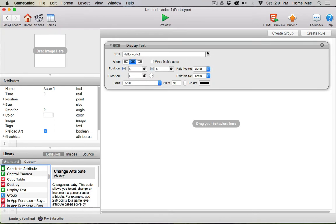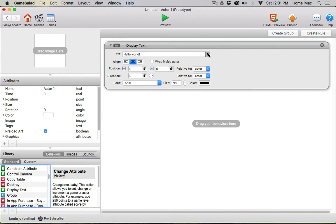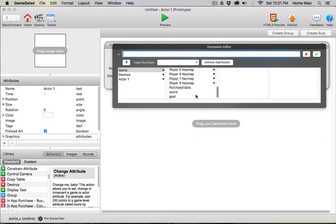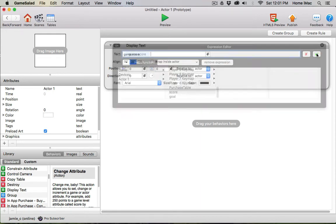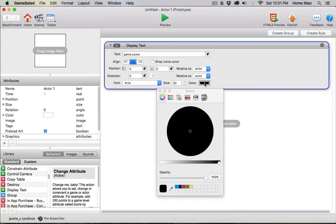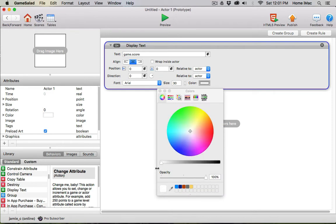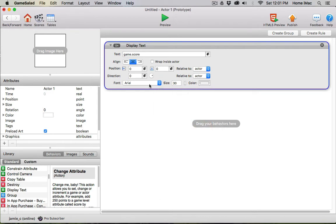I need to go to the expression editor and I'm going to choose the game level attribute score. Just double click, it pops right in there. The green check mark accepts it. I'm going to change the color of that to white, but I want to change its position to, I don't know, I'll try 200 pixels above the actor.